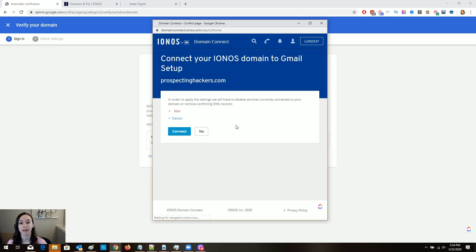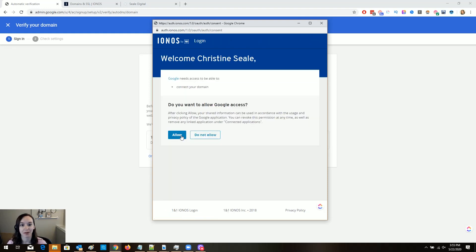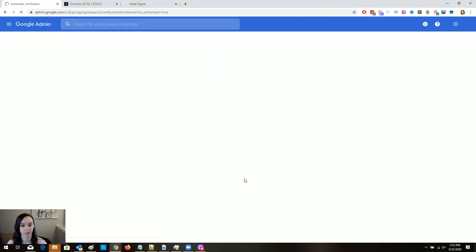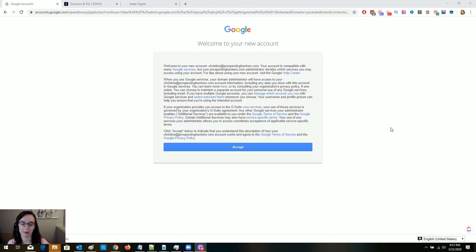I'm going to go ahead and sign in to IONOS. It looks like when I do this, it is going to break my main email — just be aware. No one's using it right now, so it's not a big deal. I'm going to allow access. They're going to verify my domain with my host. I'm back and it looks like they verified my domain. It did say it was going to take an hour — I didn't believe it, but I came back later and it still wasn't done and I had to wait.